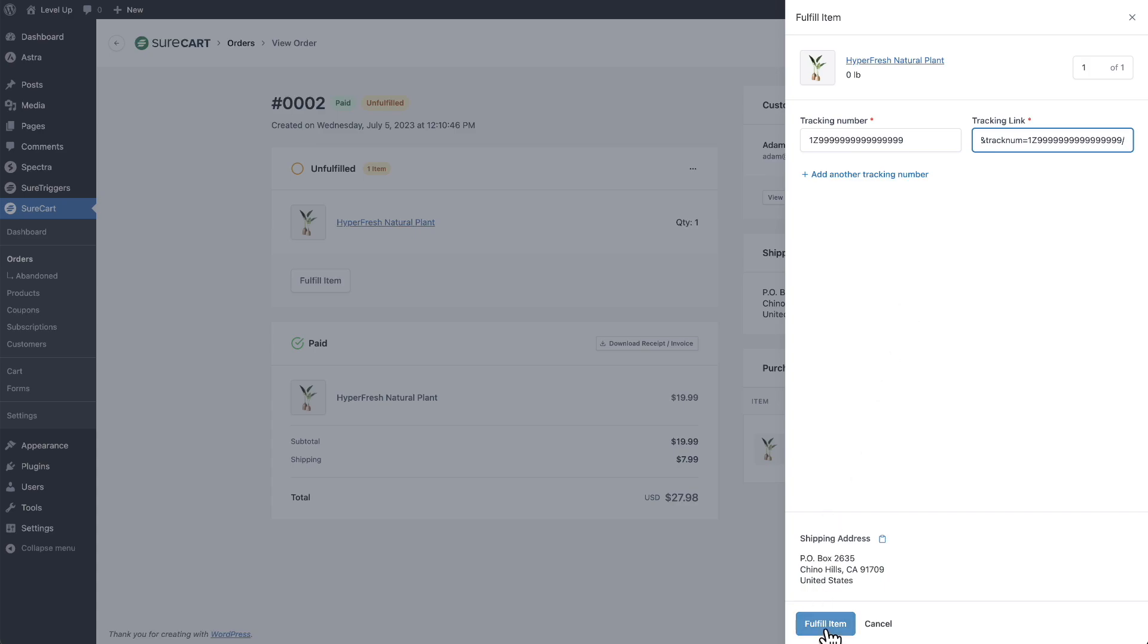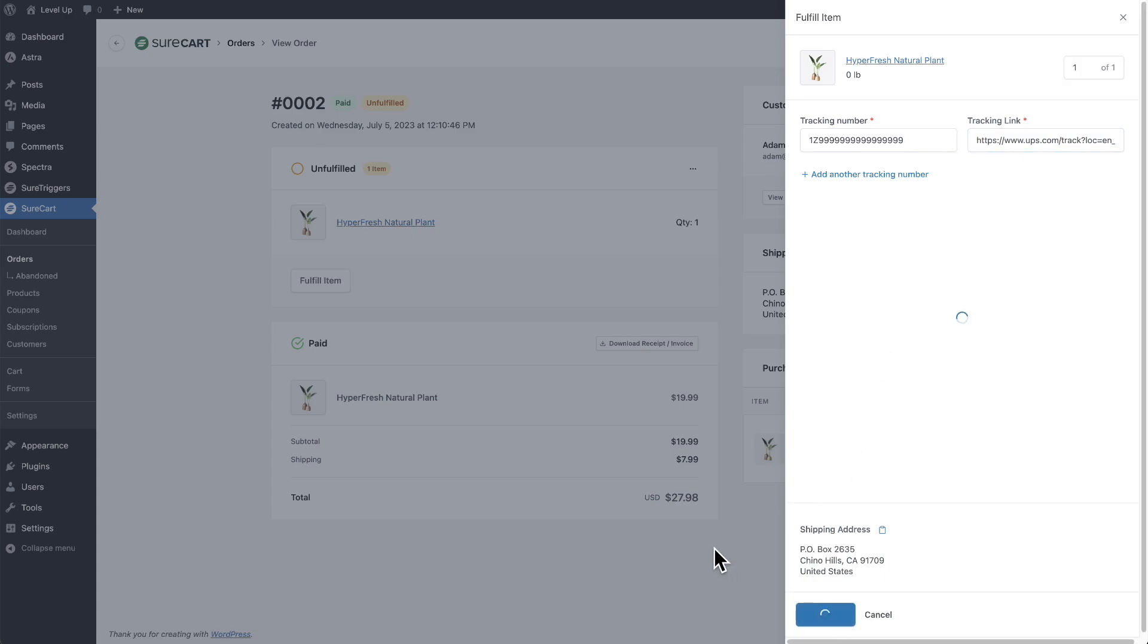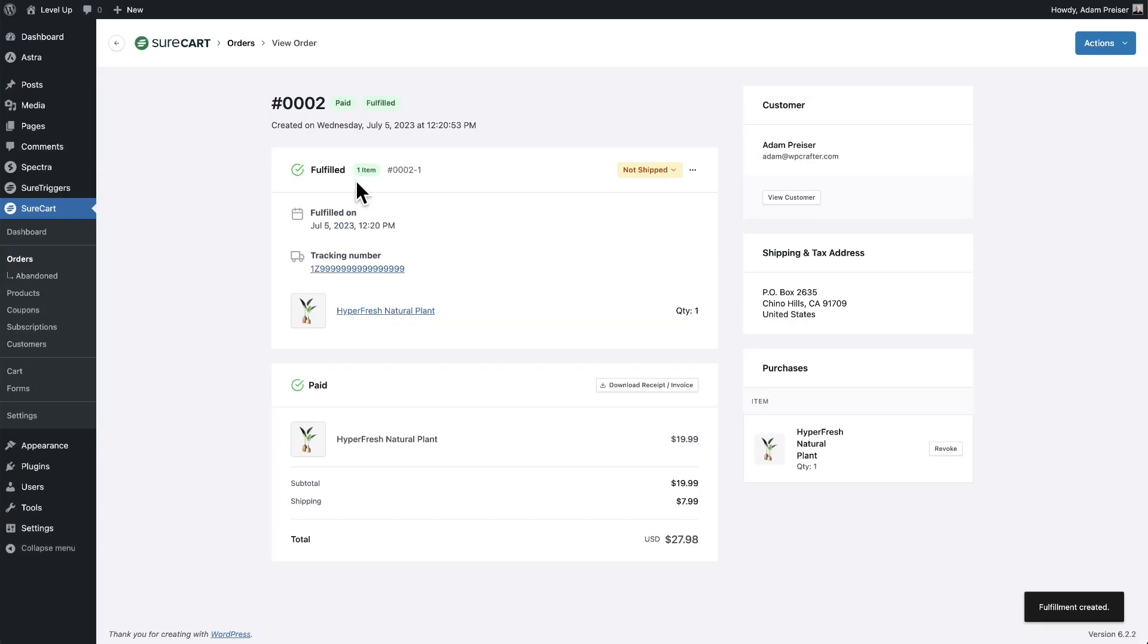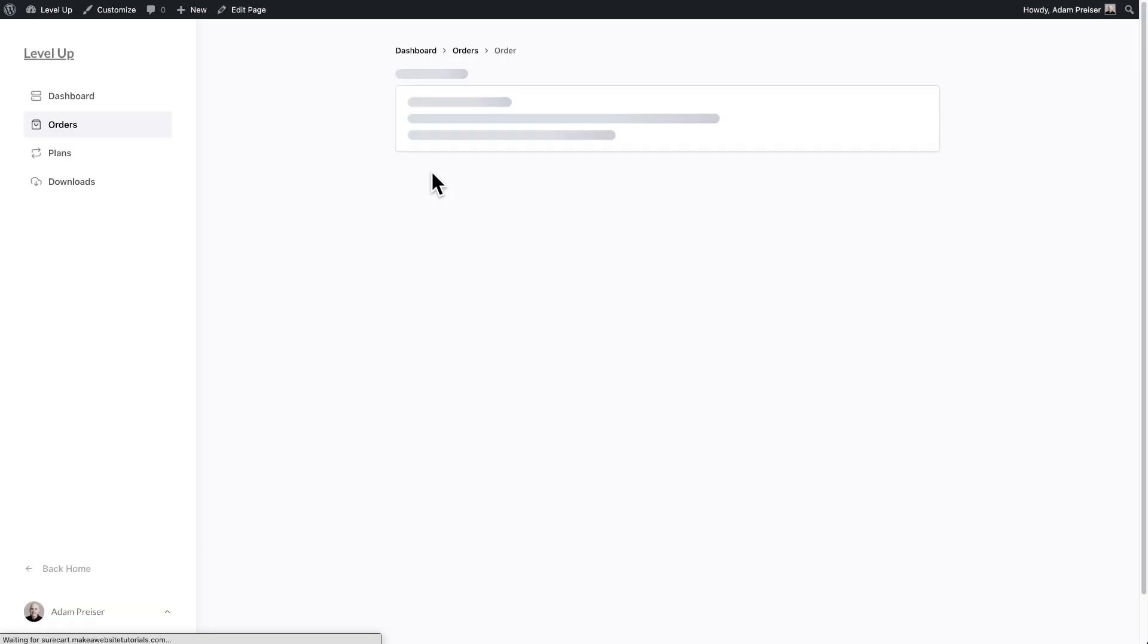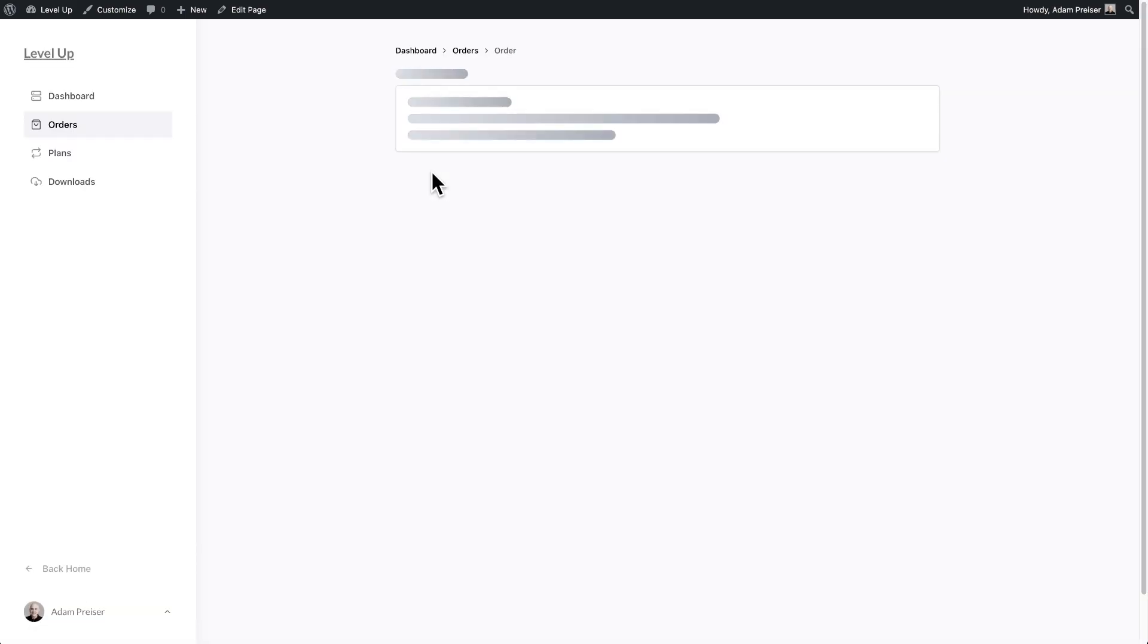Then I can click right here where it says fulfill item. You can see now the fulfillment status has changed to fulfilled but not shipped. We have this new option right here that says not shipped. Let's go here and refresh this.